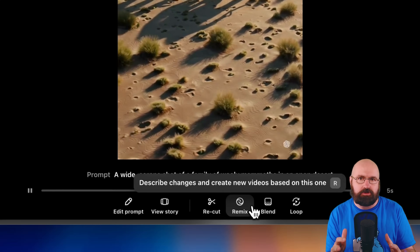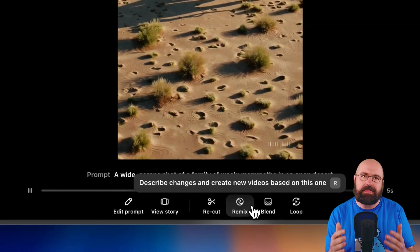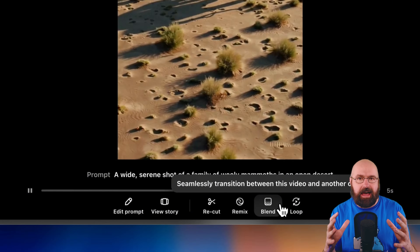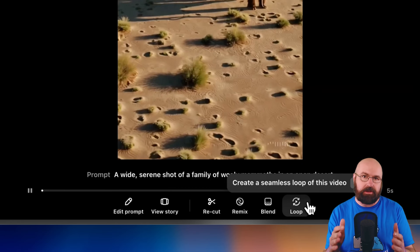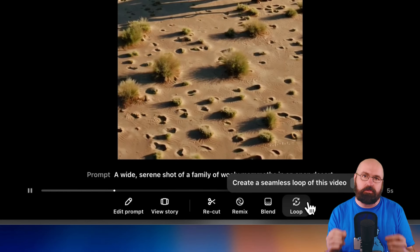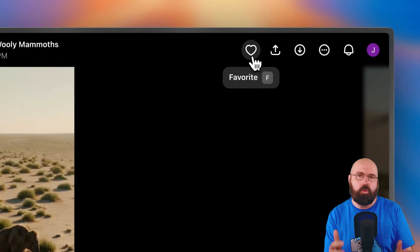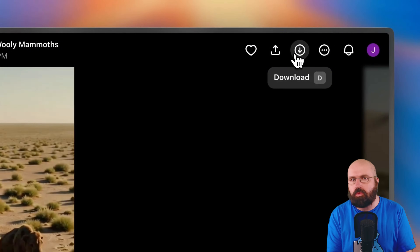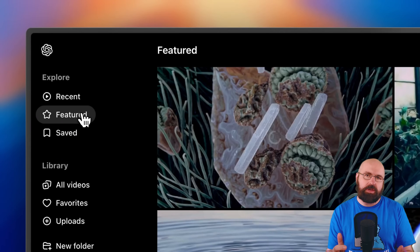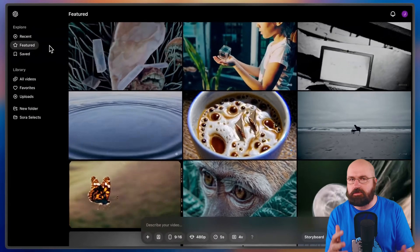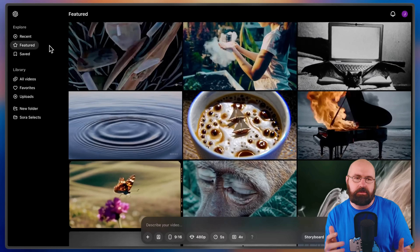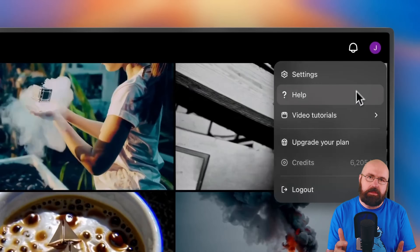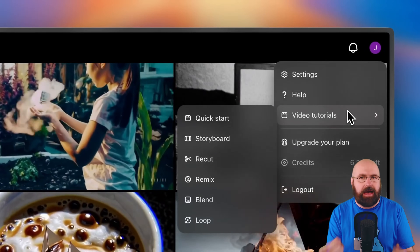You have a remix function which allows you to use normal language to change things in the video. The blend function allows you to blend between two different scenes so that the AI creates a new scene from that, while the loop function enables you to create a seamless loop from the AI video. On the top of the screen, you have more options where you can favorite it, share your video, and download it to edit it more on your computer. On the left side of the screen, you can see the featured videos, a good overview of what has been created inside the community. You can save these videos as inspiration, and on the right side you find a menu with tutorials for the different functions.